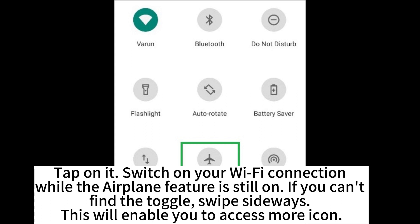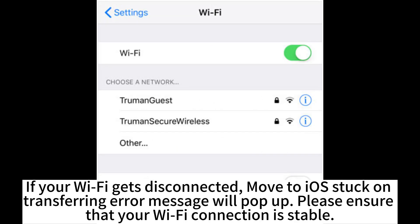Switch on your WiFi connection while the airplane mode feature is still on. If you can't find the toggle, swipe sideways — this will enable you to access more icons. If your WiFi gets disconnected, a Move to iOS stuck on transferring error message will pop up. Please ensure that your WiFi connection is stable.